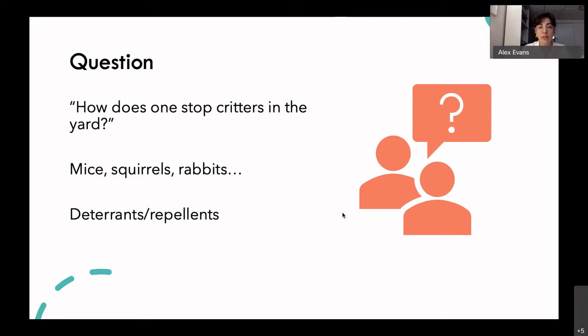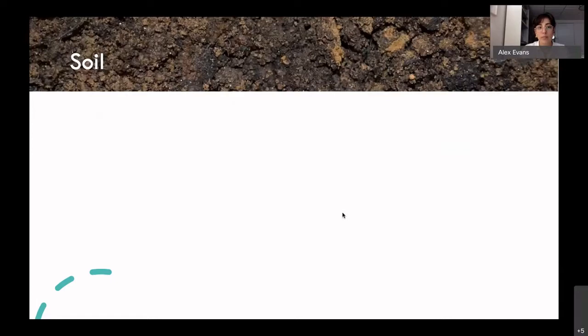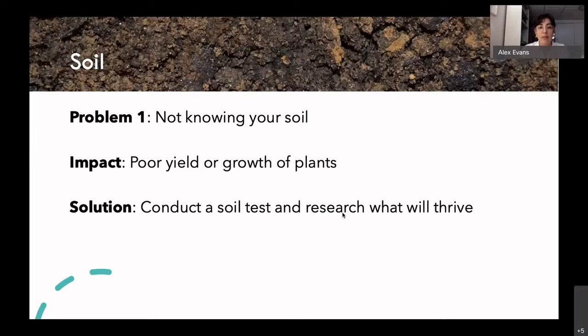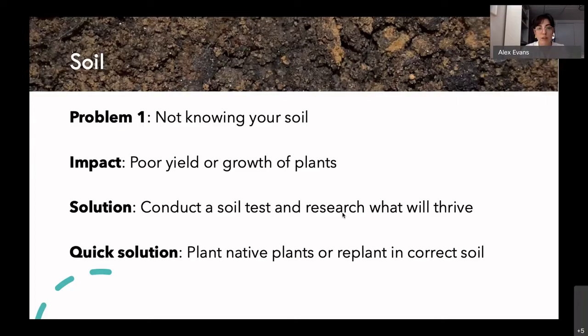The first topic I wanted to talk about is soil. If anyone has questions at any time, we can stop, but I'm going to run through it because it's a good base. We've structured it as: identifying the problem, talking about the impact, then a full solution and a quick solution — so if you don't have the time or means for the full solution, here's what you can do right away.